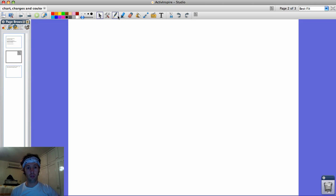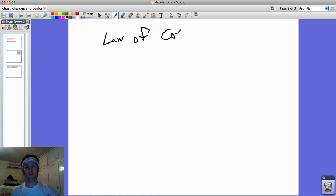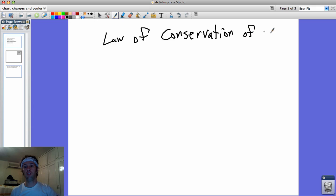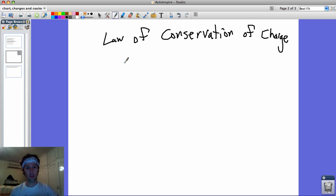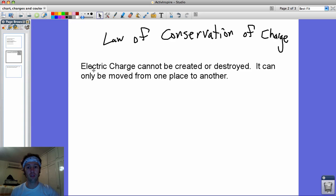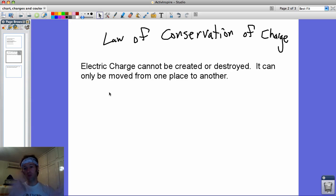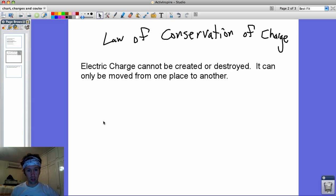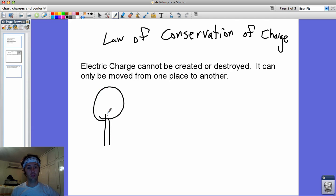For the Law of Conservation of Charge, you need to know a very important thing. And that is this here, that you cannot create or destroy charge, but you can shift it around.